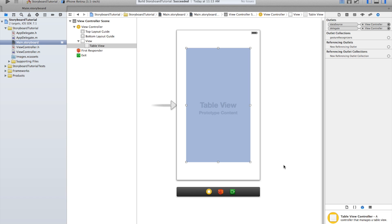Now this is good. It causes the functions cell for row at index path and number of rows in section, and all those things to run so that it'll actually show some content. But we also need to access the table view by itself.